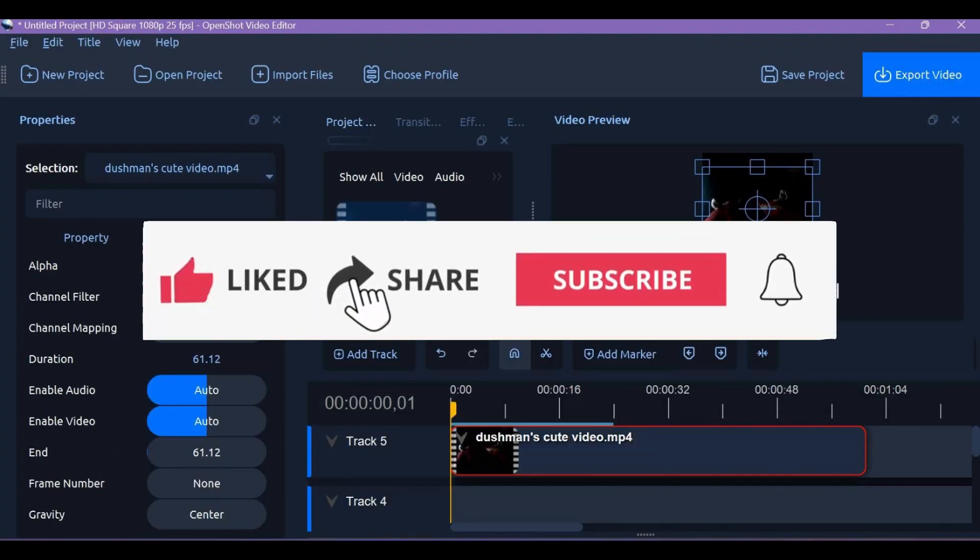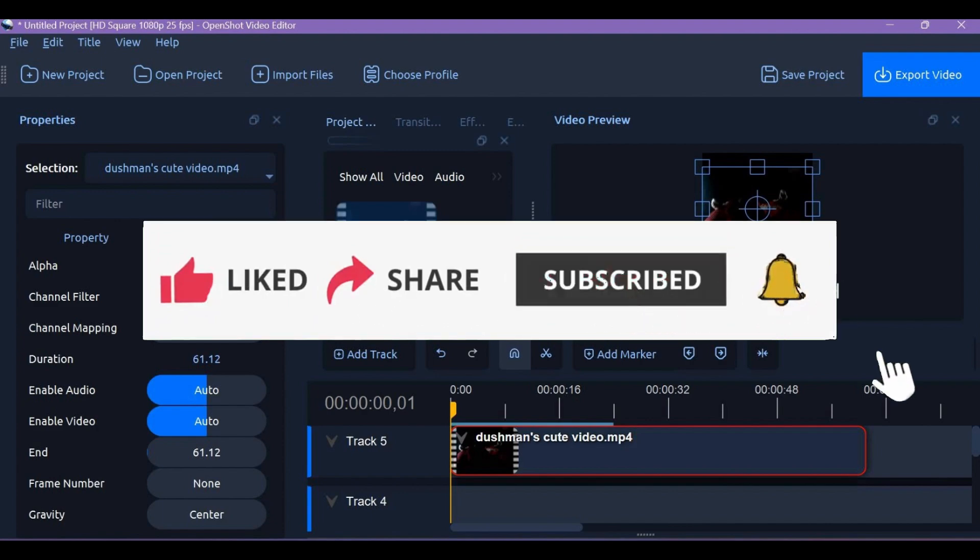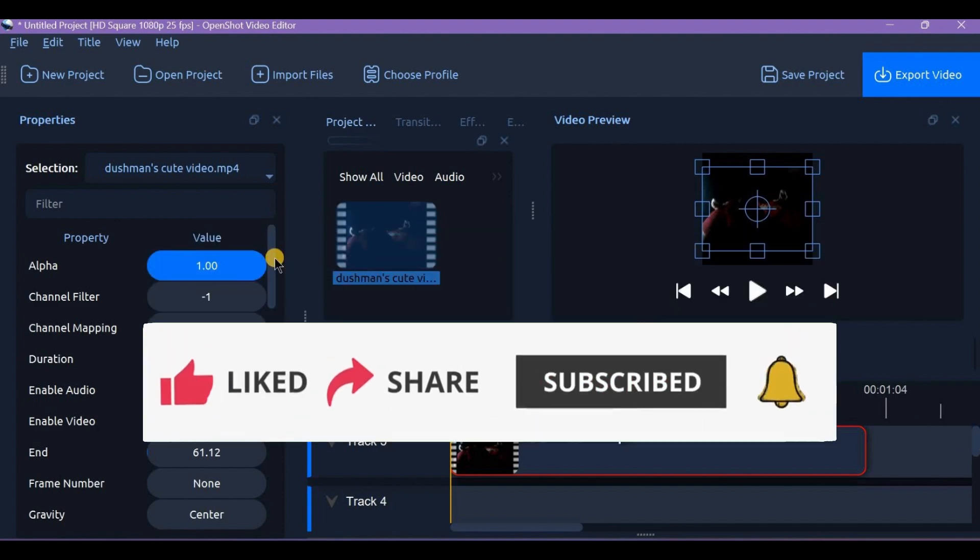hit the like button, share it, subscribe and leave a comment. Thanks for watching and I'll see you in the next one.